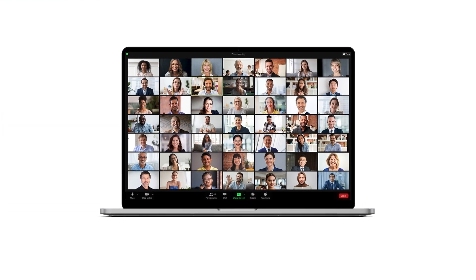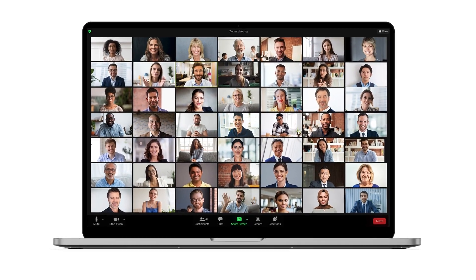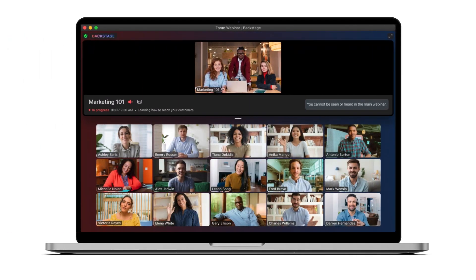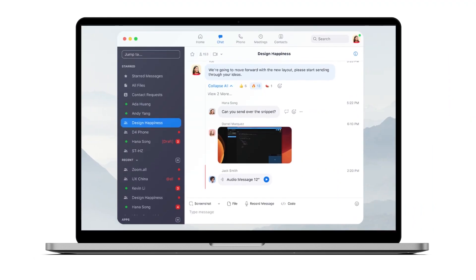As an account administrator, there are countless ways to customize your Zoom account to best fit the needs of your organization. In this video, we'll cover a few settings that admins may want to know.